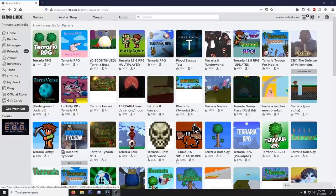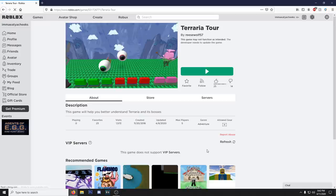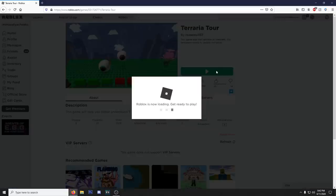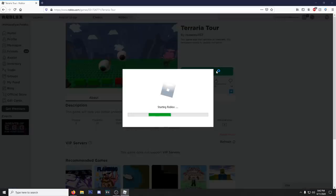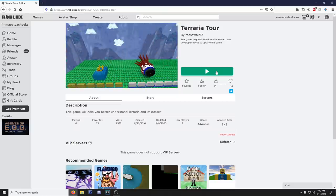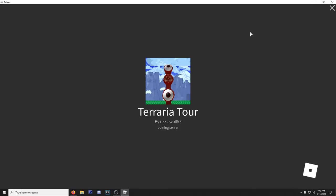So next up let's do Terraria Tour and let's see what kind of crazy stuff they got going on here. The models look beautiful. This game will help you better understand Terraria and his bosses. Please. Please. I need to play this game through Roblox and not look at the wiki because the wiki would never help me.